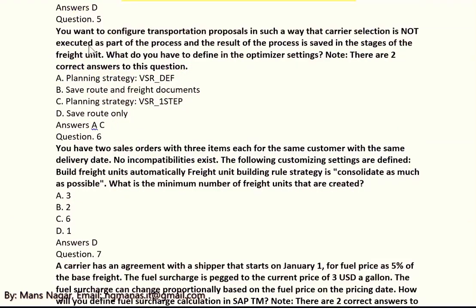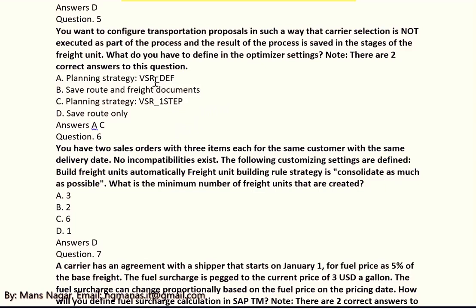Next question: you want to configure transportation proposals such that carrier selection is not executed as part of the process, and the result is saving the stages of the freight unit. What must you define in the optimizer settings? There are two correct answers: A and C — planning strategy VSR underscore (define) and planning strategy VER one step.